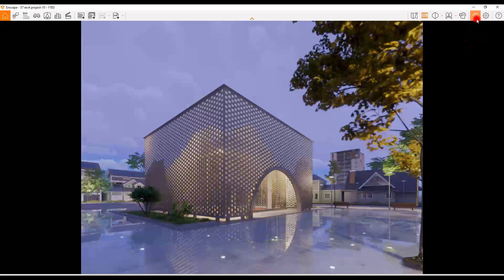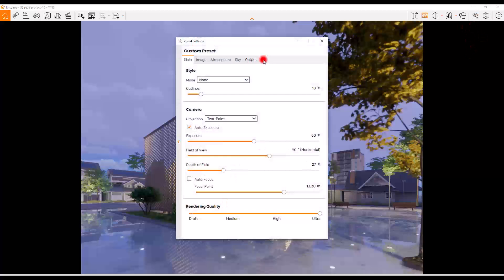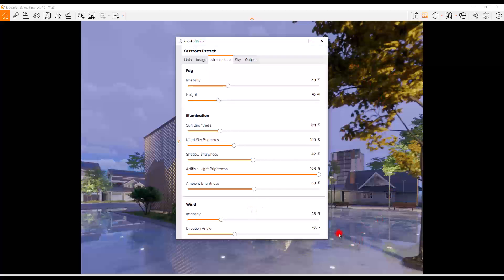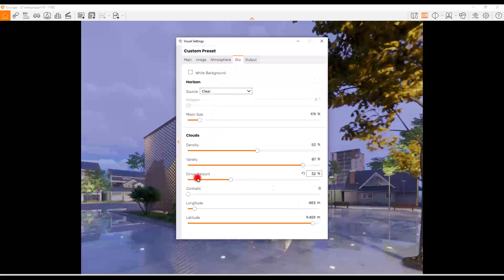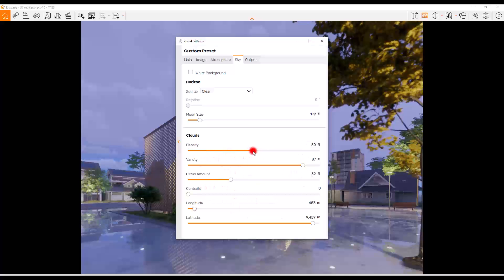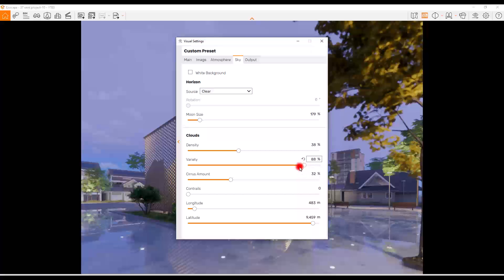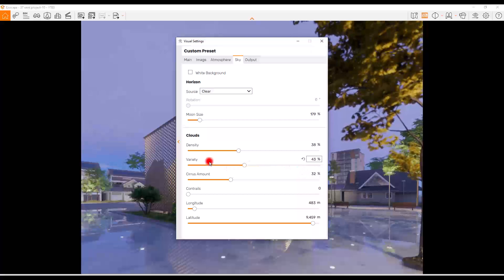In the top right corner we have Visual Settings, which has a few tabs. I'm only going to cover what we'll use in this animation. In the Atmosphere tab, we have wind — it's important to keep its intensity at a reasonable number, because if you increase it too much the trees and water will go crazy. Usually I put it on 10 or 20 percent. In the Sky tab we have clouds, where you can control the density and spread. I want smaller clouds and less variety.